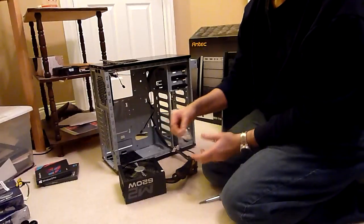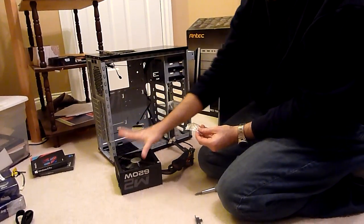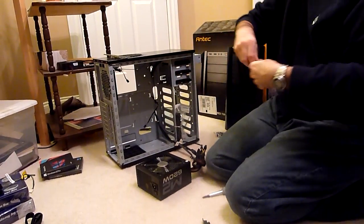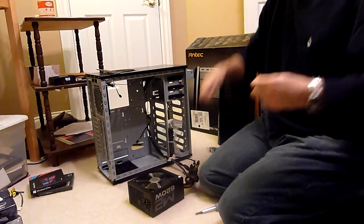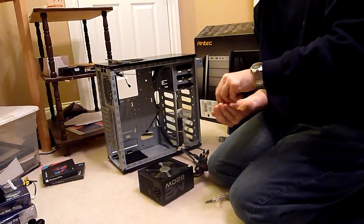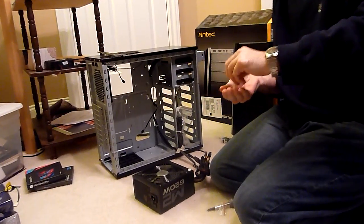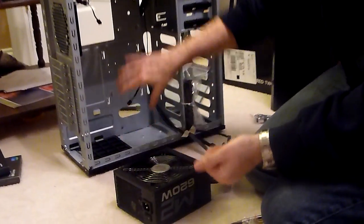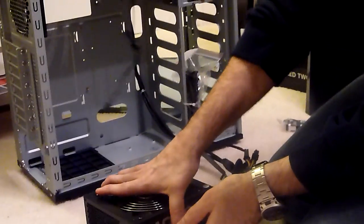So with the power supply, it comes with four screws and you just want to slide that in the bottom right here.